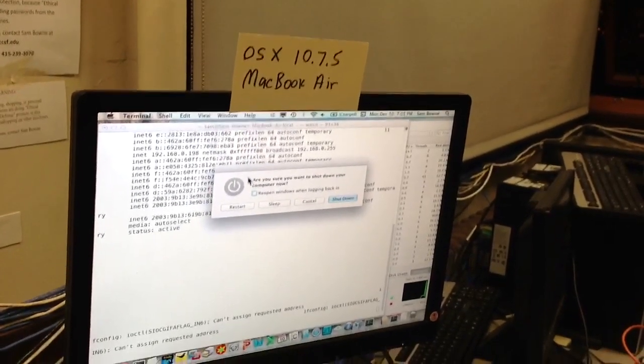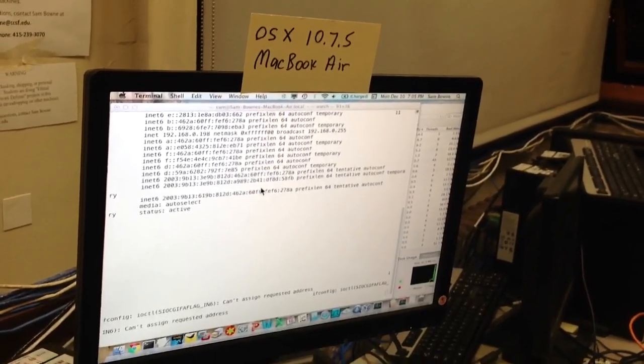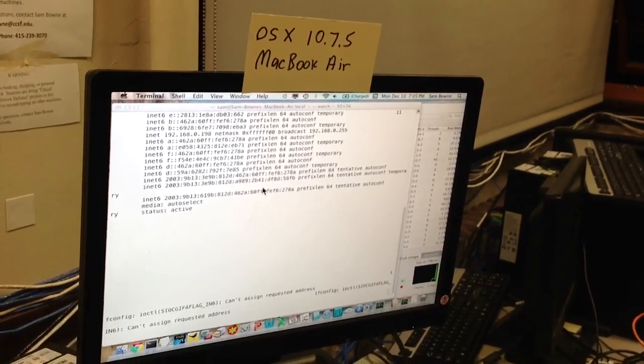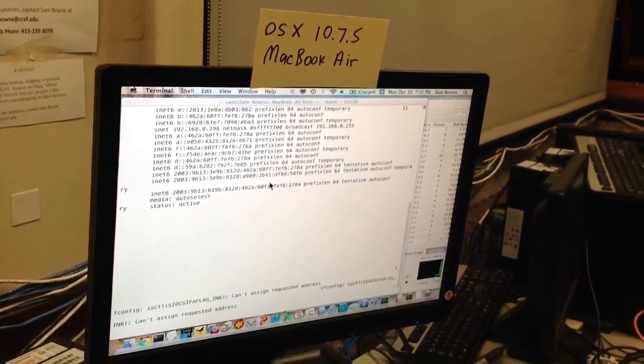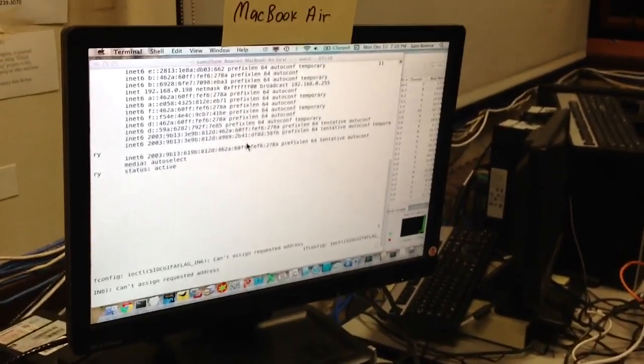If you press shutdown, you get the box, but when you press restart, it can't restart the Mac anymore. It's dead as a doornail in just a few seconds. That's it. Thank you.